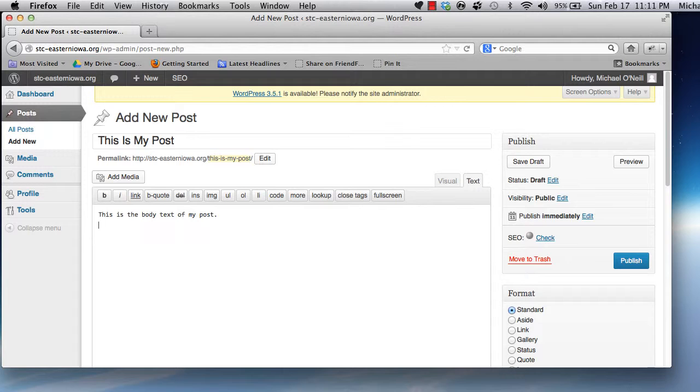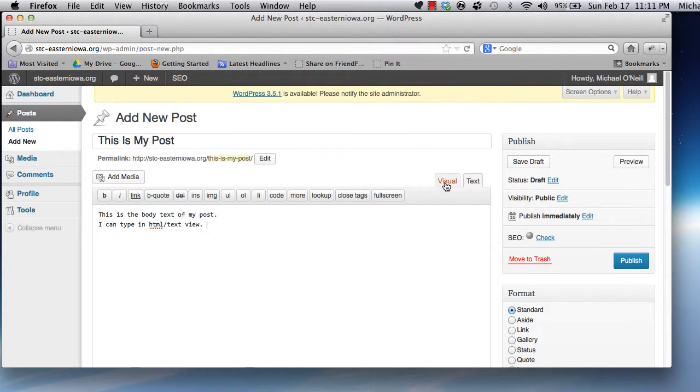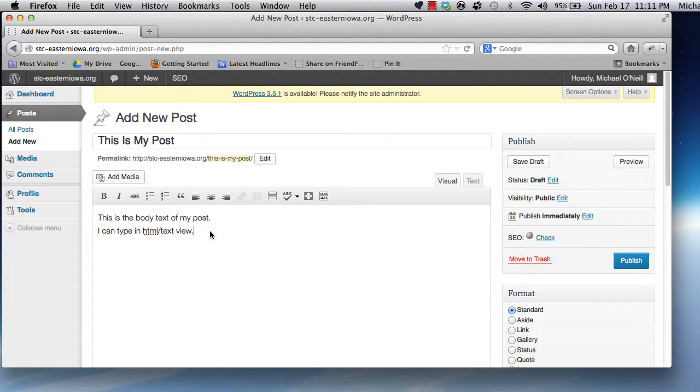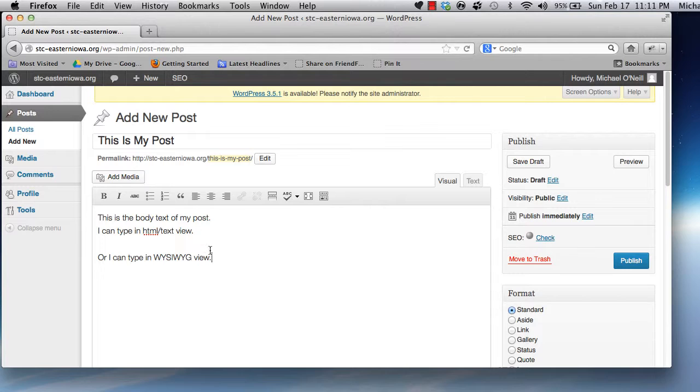You'll see we can edit content using the standard HTML markup view, or a WYSIWYG What-You-See-Is-What-You-Get view. Feel free to use either, and make sure you explore the toolbar options available to you.